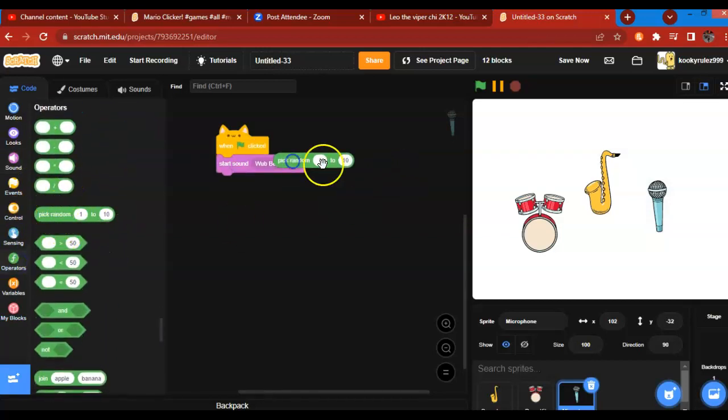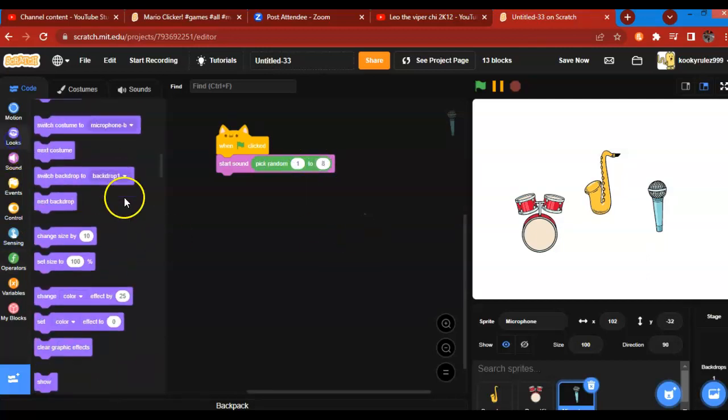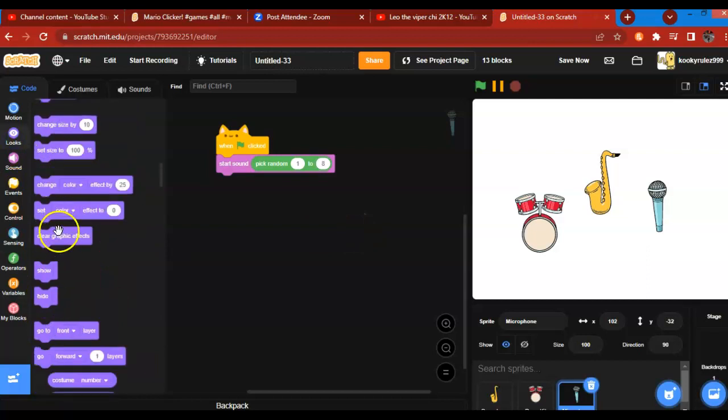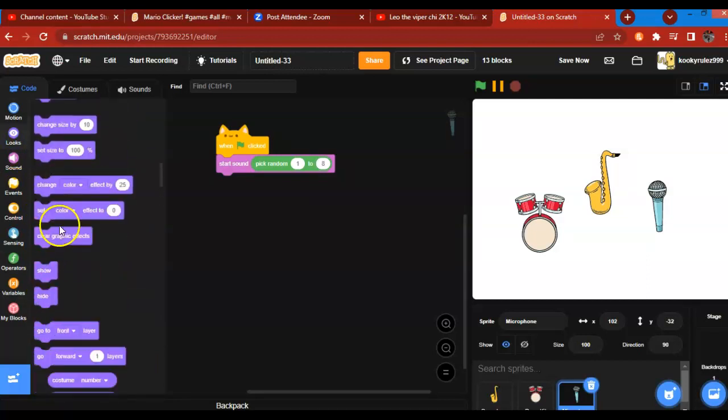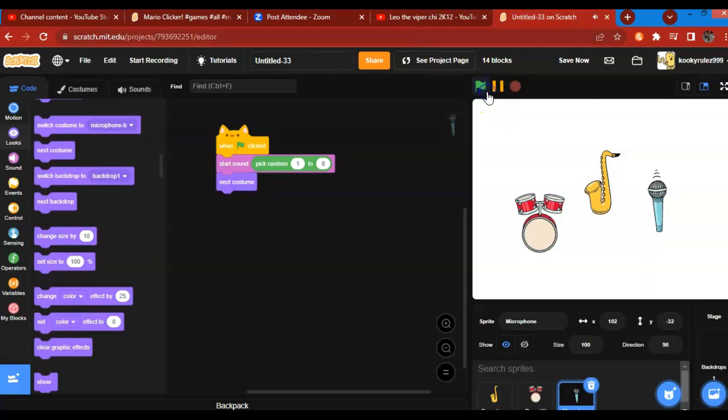Ok, we are going to repeat 1 to 8, the next costume. We are going to get out of here.